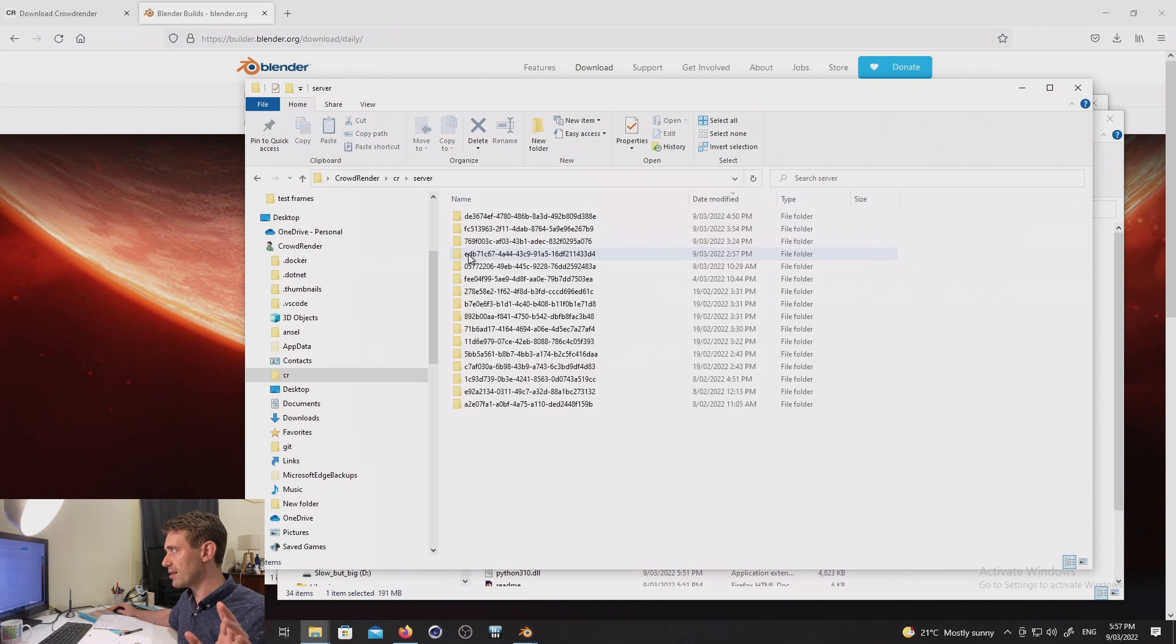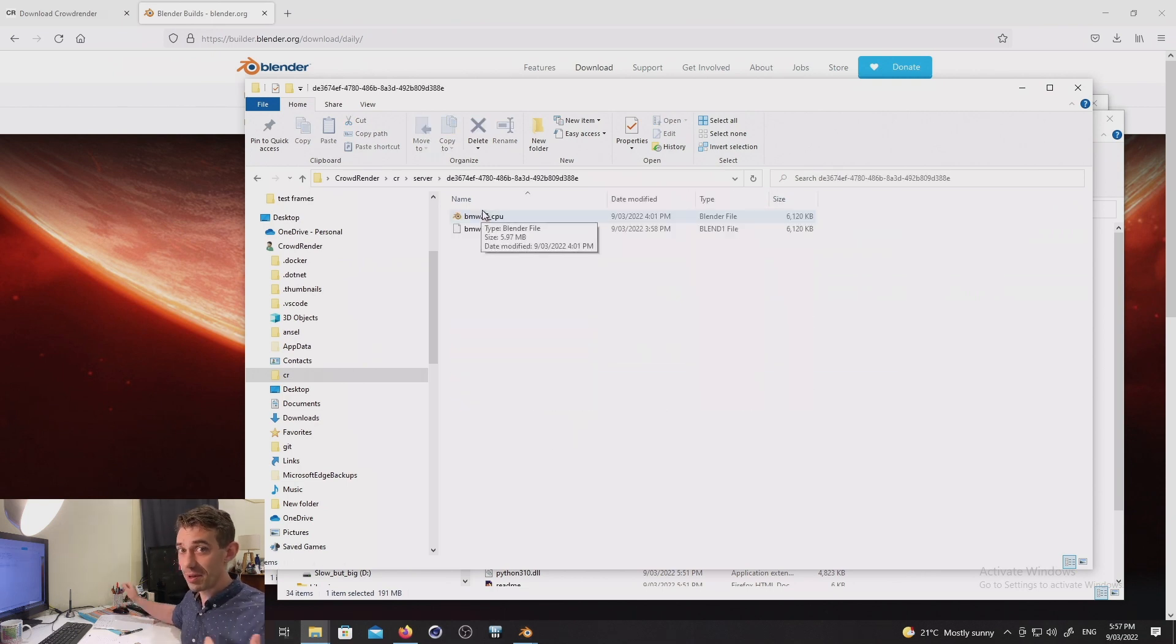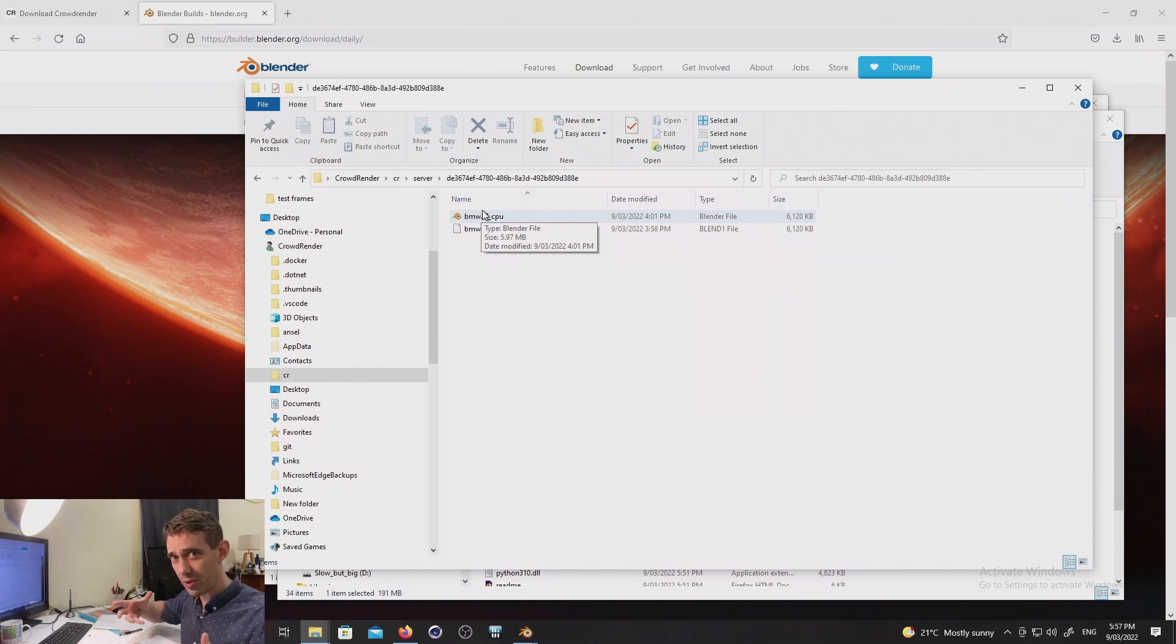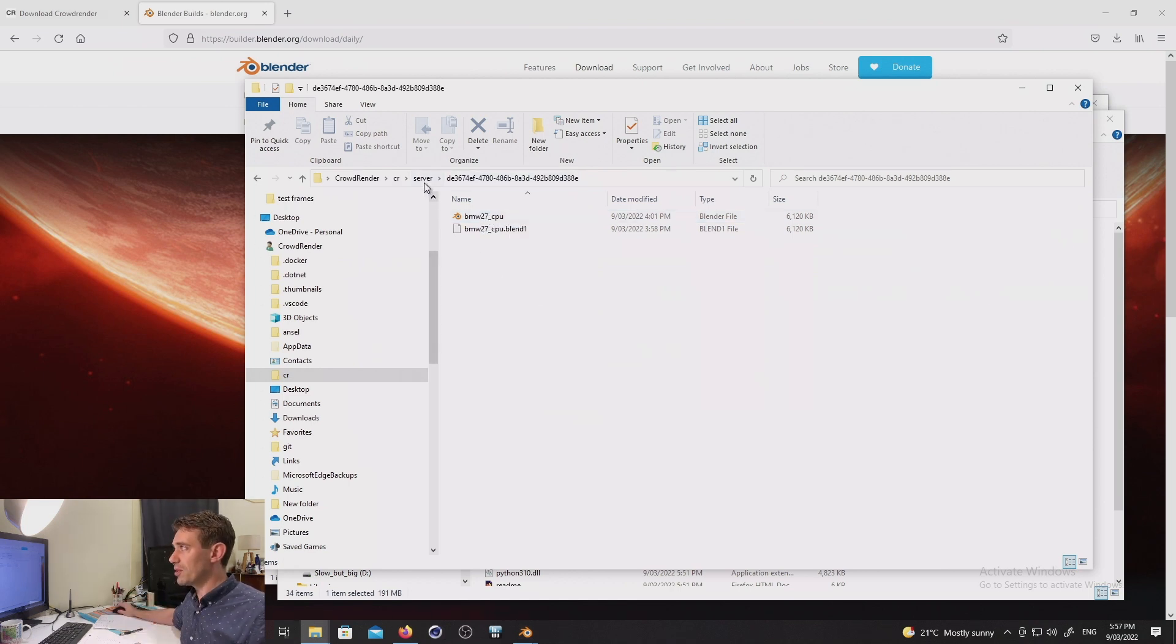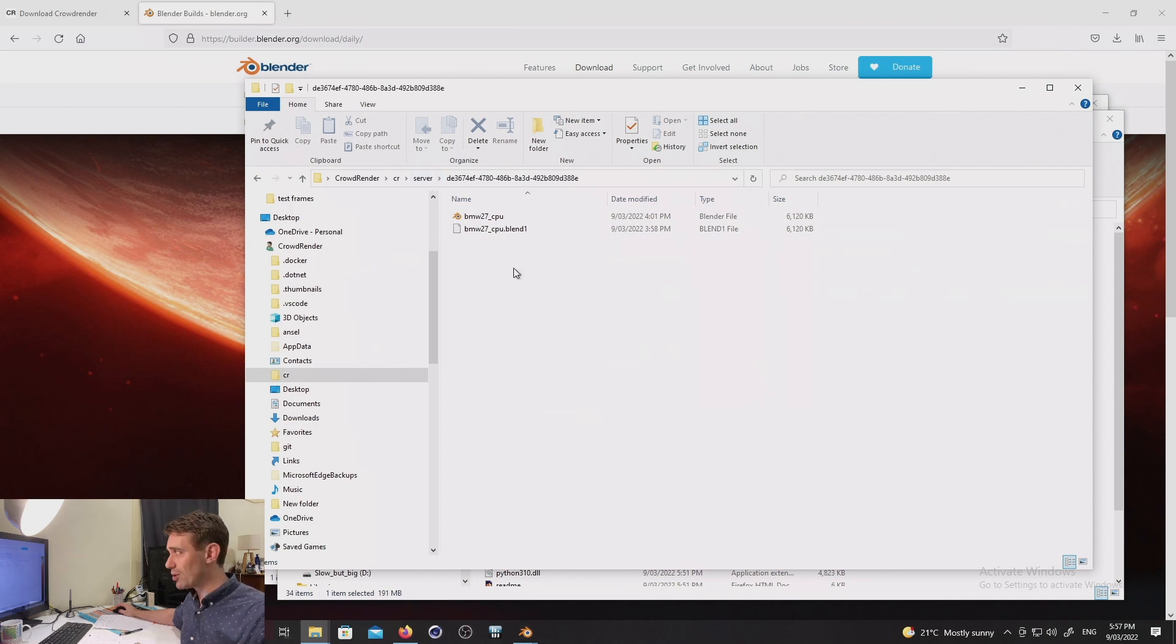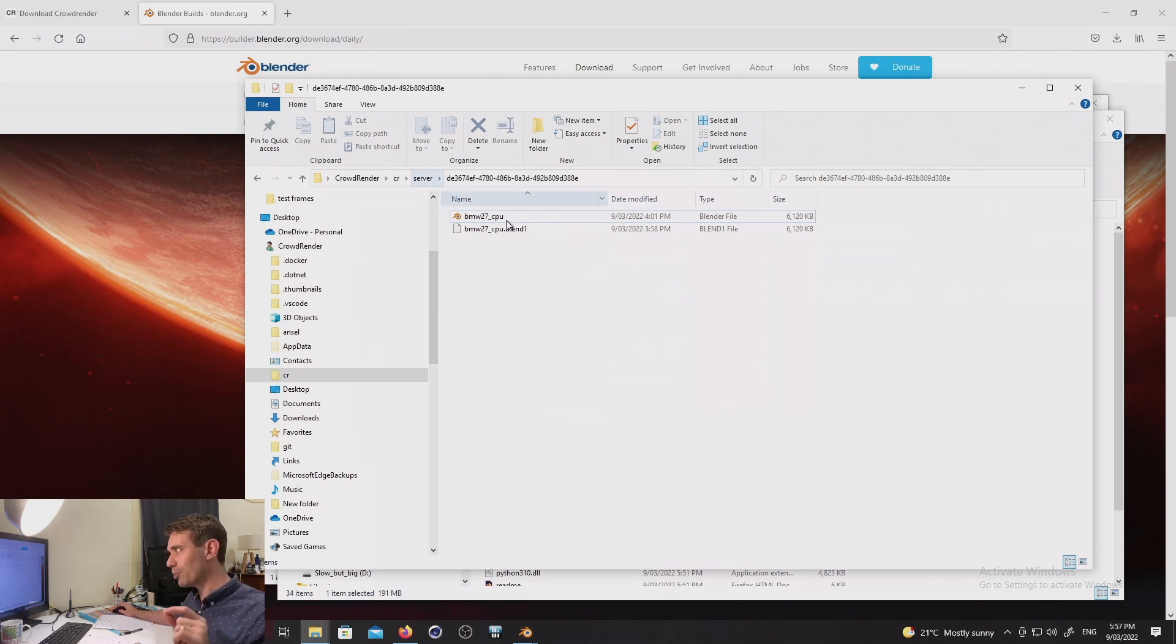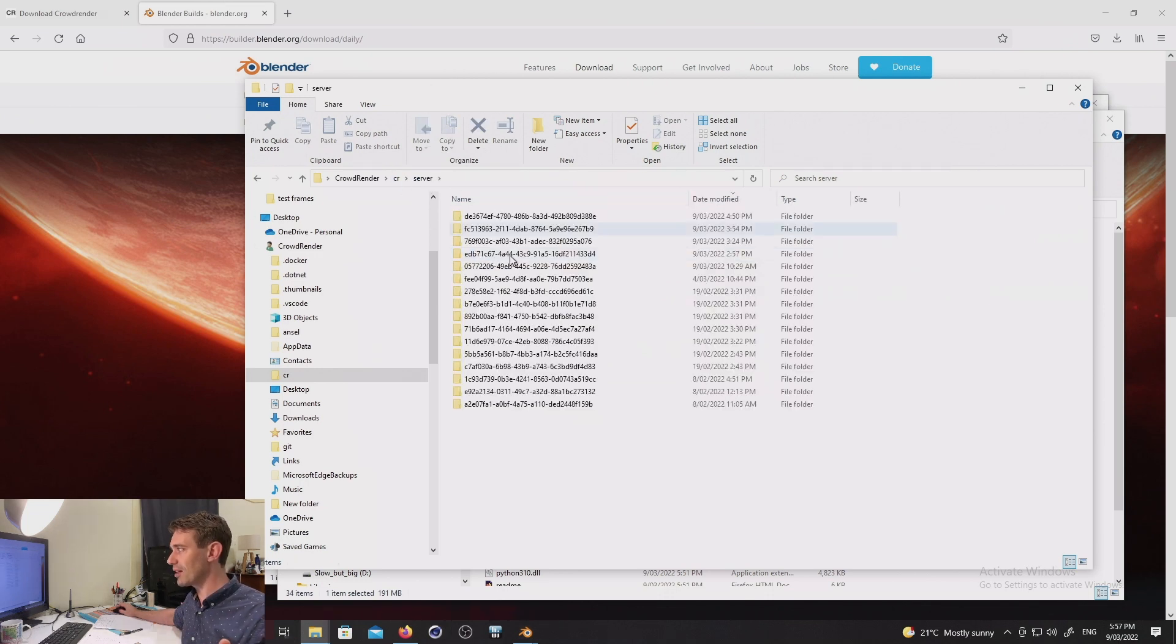And that's bad because this folder is kind of where we put all of the copies of the blend file from your master, the master being the computer where you control all this from and open your scenes and work on them. This machine in this particular area here is a server or a render node. So it's been used by me as a render node. And when I do that, you can see I've been rendering the BMW scene. CrowdRender puts a copy of your blend file here in the server folder. Now, occasionally you're going to end up getting lots of these folders. They can get quite big.